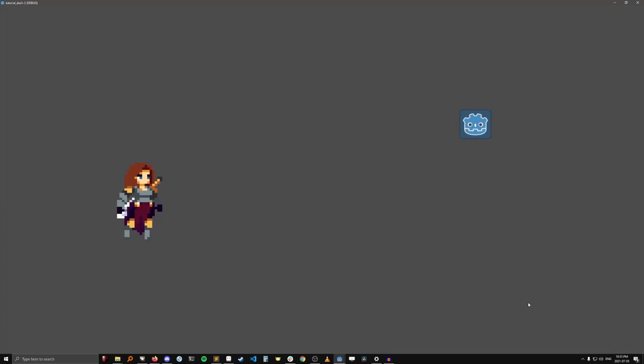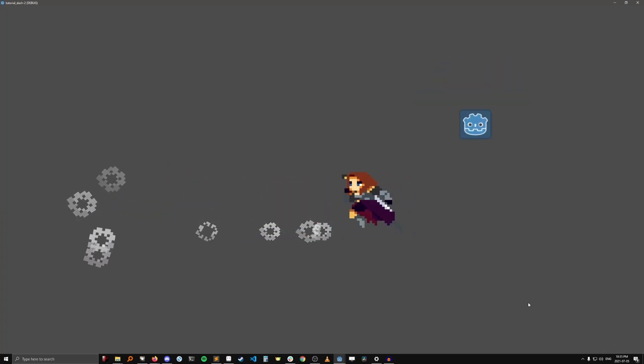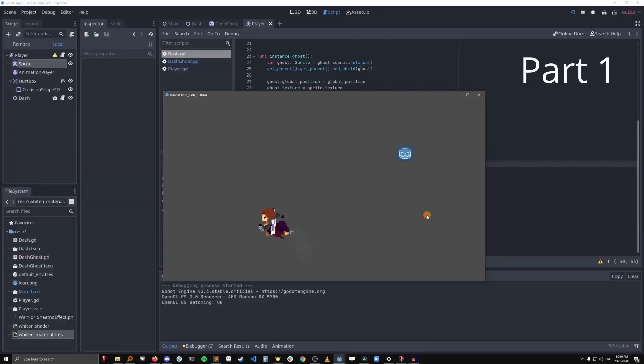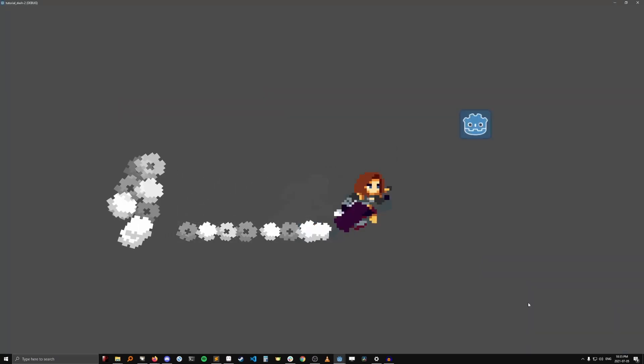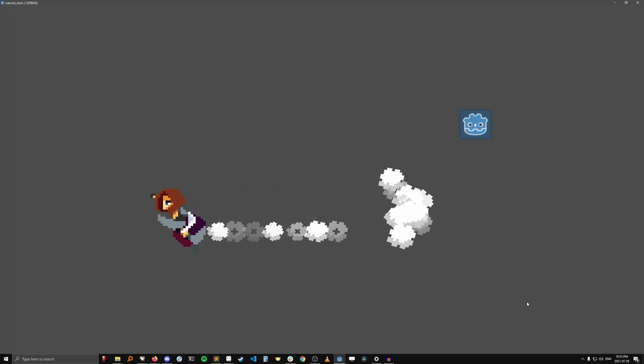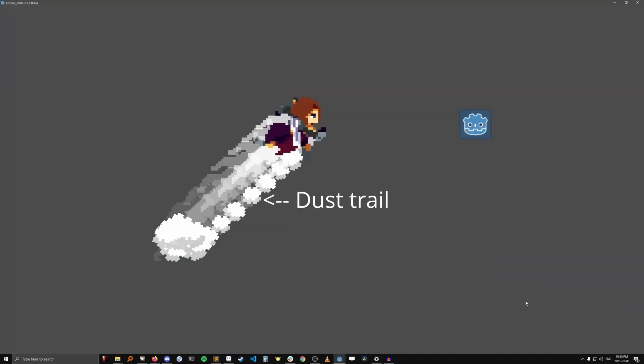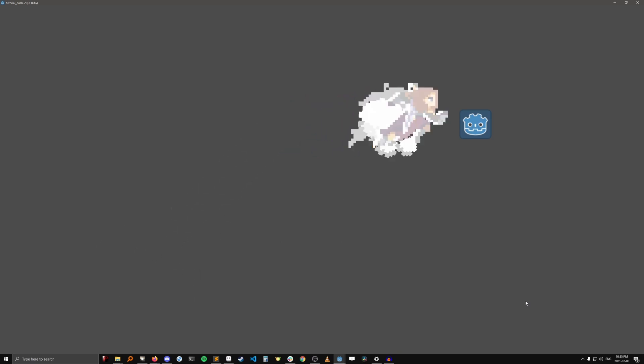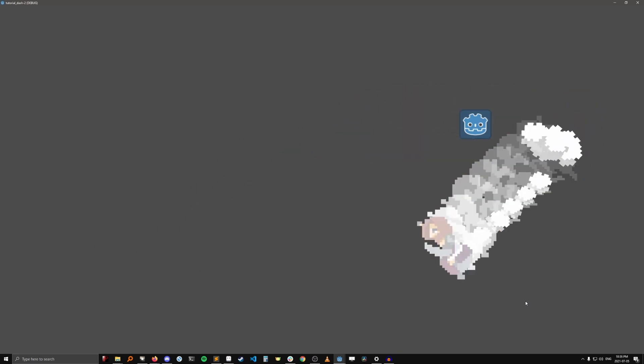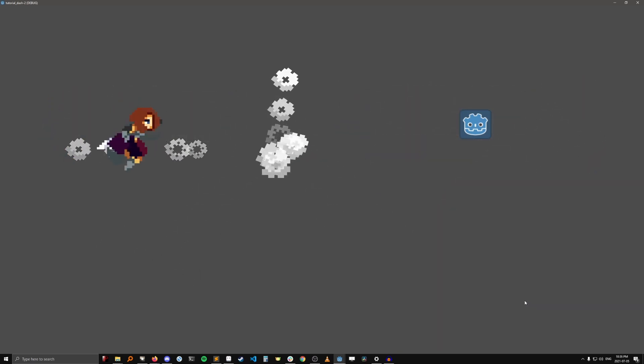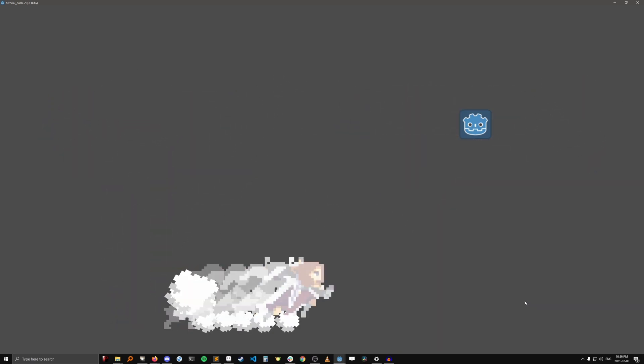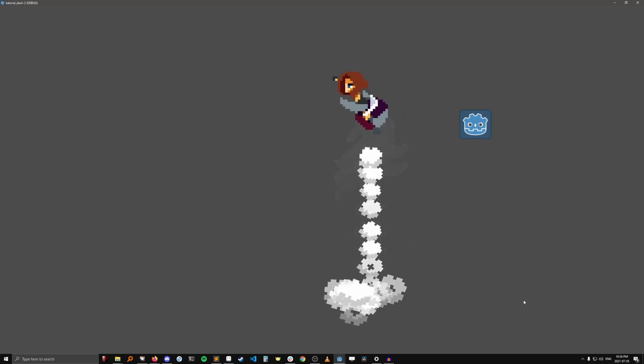Hey game devs, I'm Robin and this is BitBirdie. Welcome to part 2 of the dash tutorial. In part 1, I went over the actual dash and this ghost effect, and in part 2, I'm going to show you how to make the dust trail and the dust burst. GitHub repos for both parts are in the description below, so if you want to follow along with me, feel free to clone or download the part 1 repo.